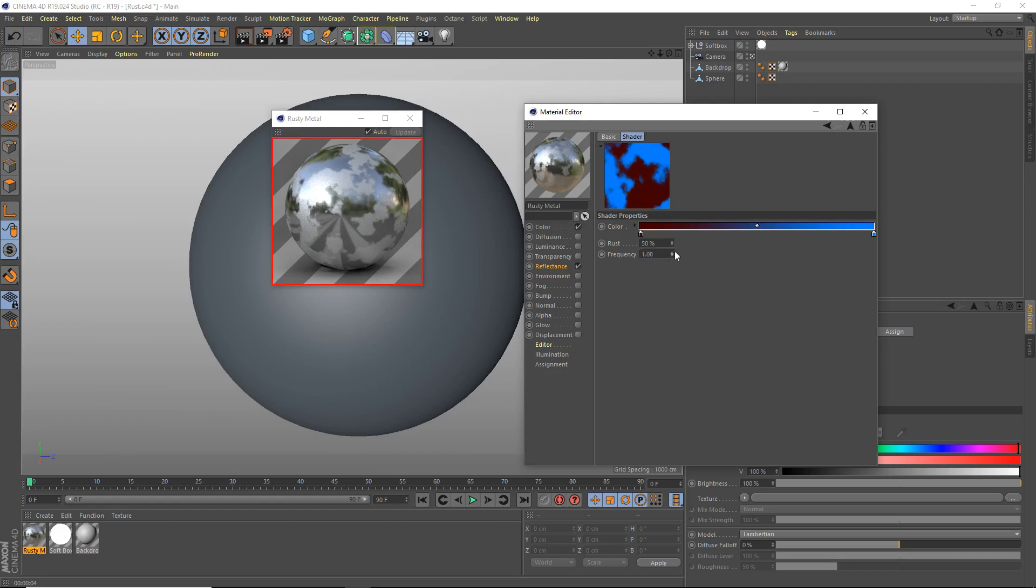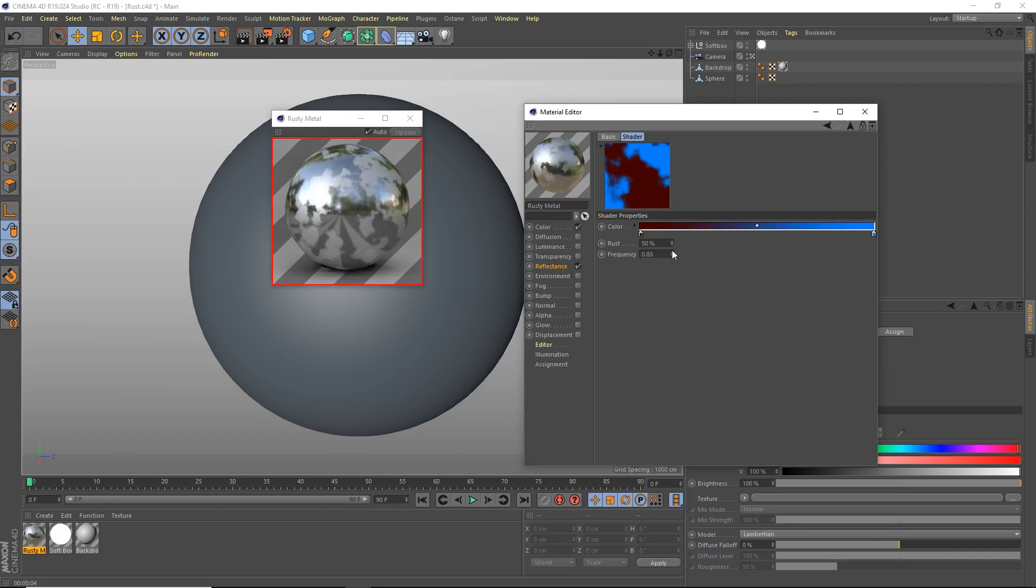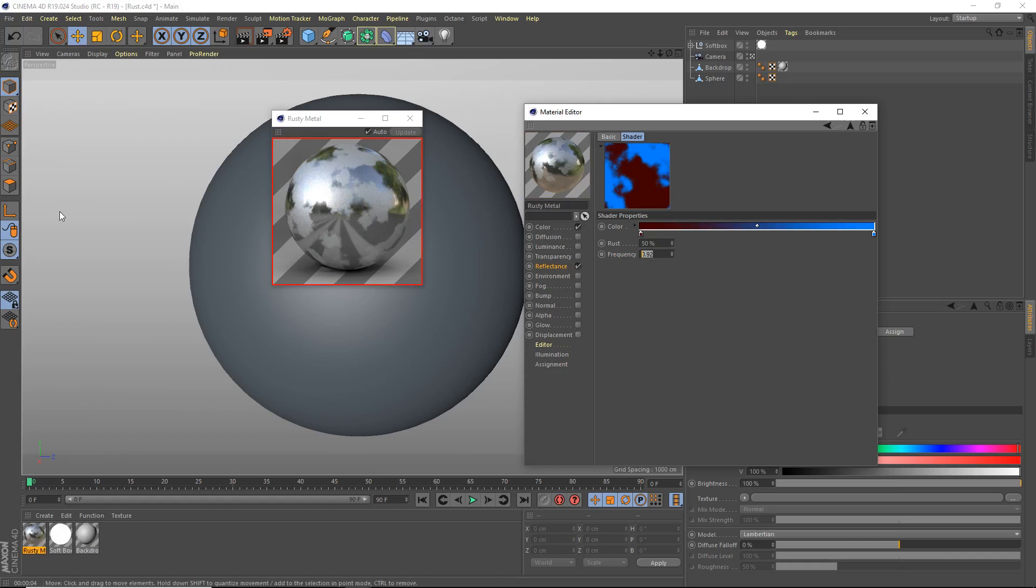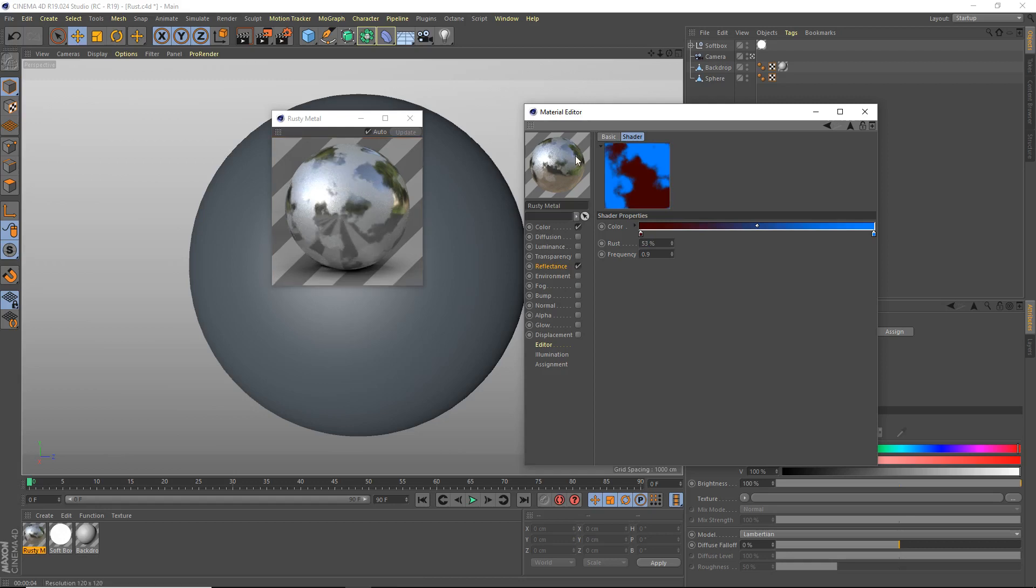Actually, wait, can I change it? I kind of want just like that. I think that'll be good, 0.9. I'm going to bring up the actual Rust percent to like 53%. Yeah, just like that'll be good. So that's that shader, that's the Rust shader.